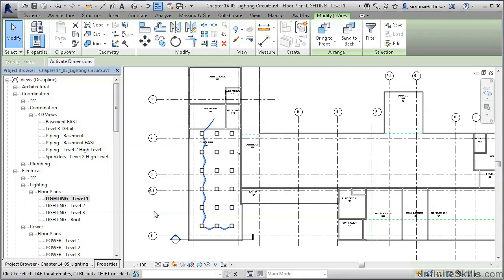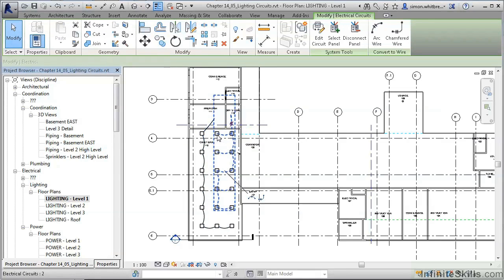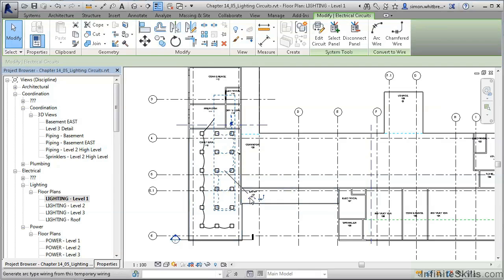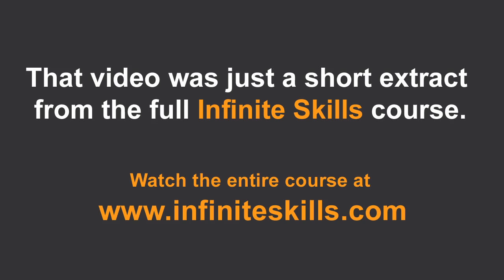Let's do that again for the other circuit. Highlight over a light fitting, press the tab key three times, click to select, and then select the shortcut to create the wiring. Thank you very much.